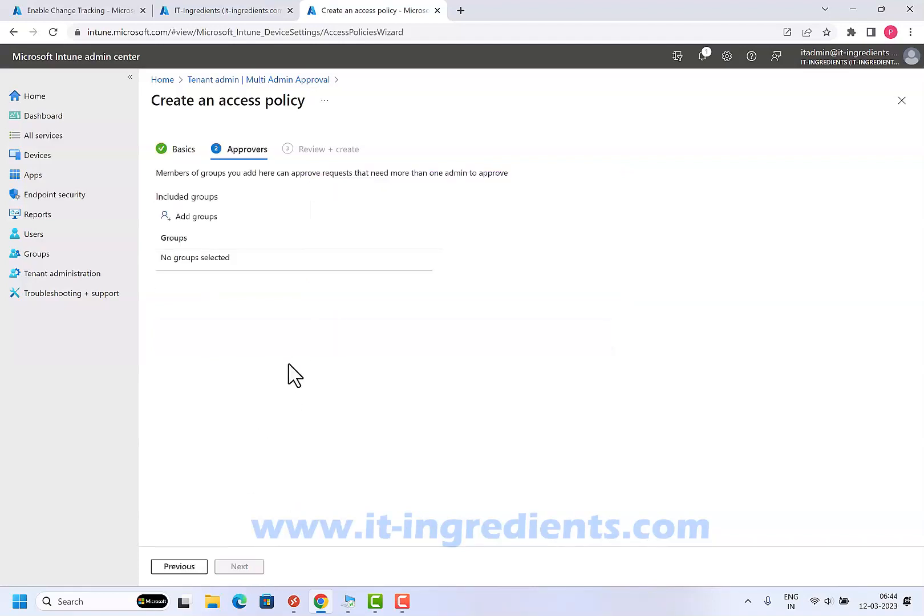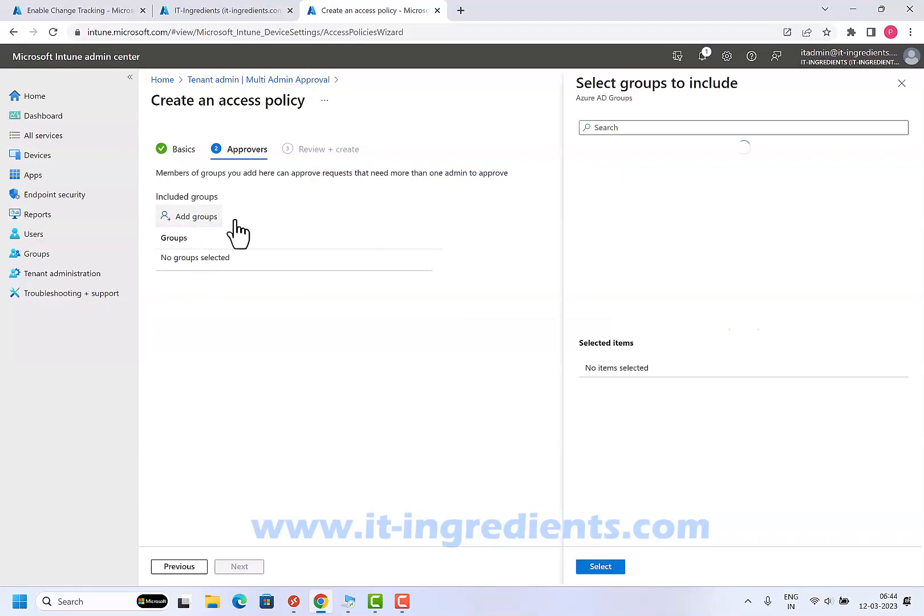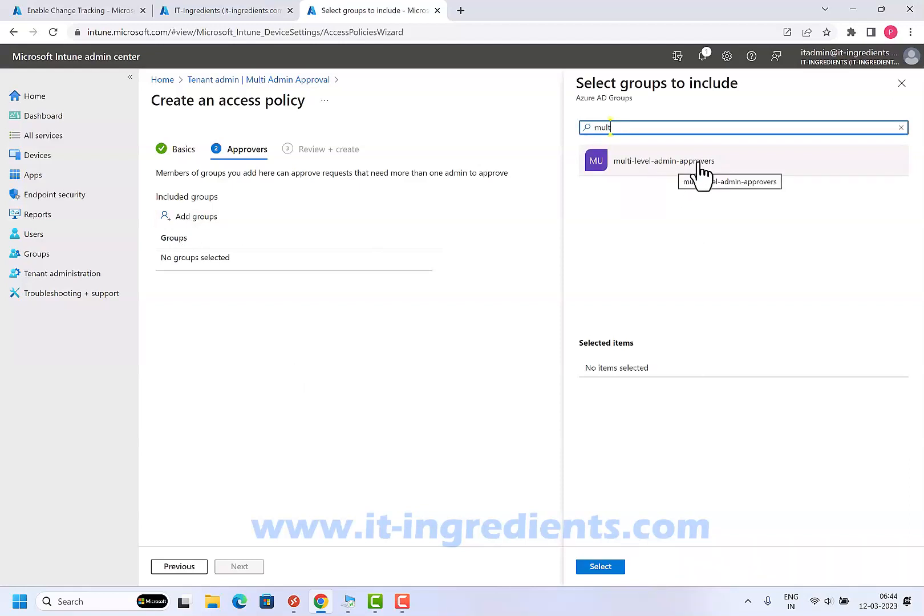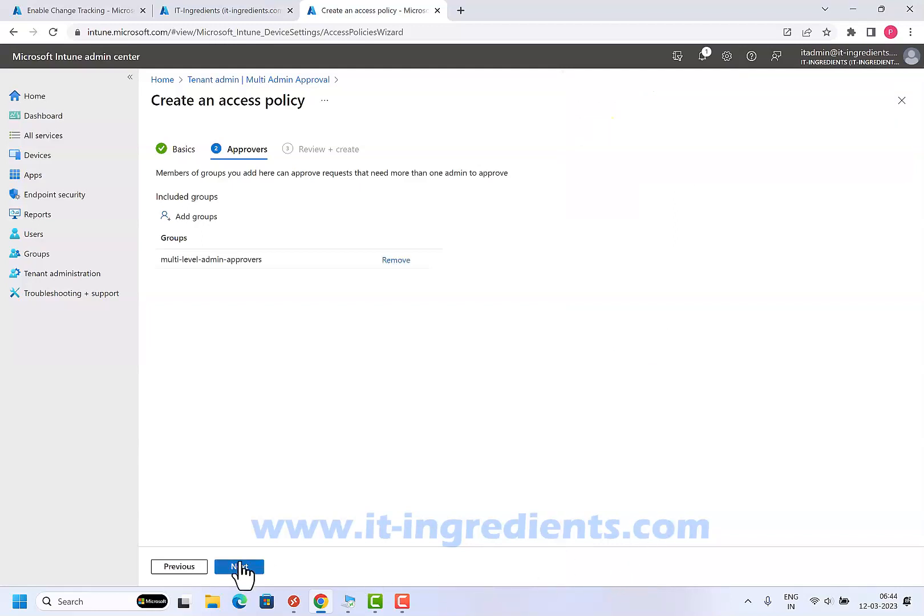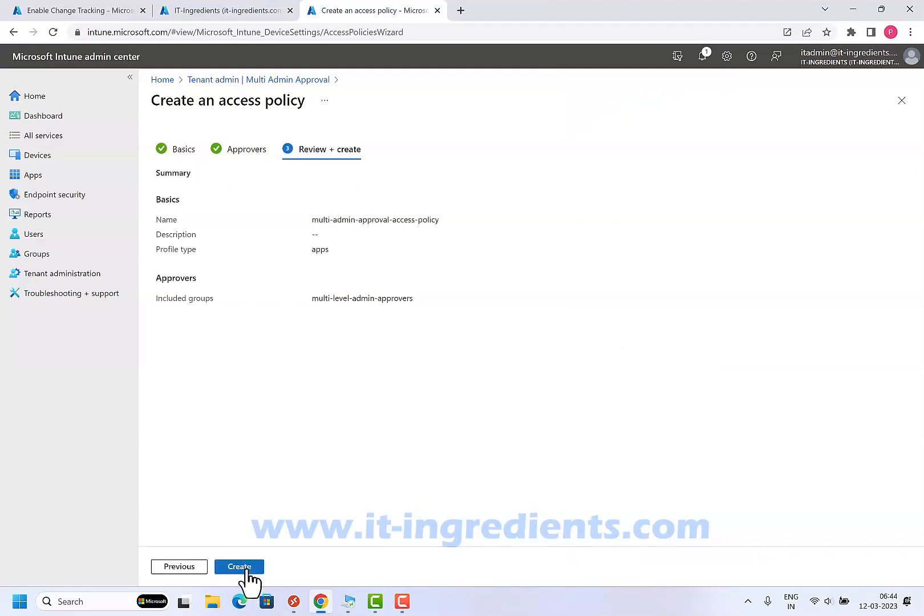Now we have to add the group where we have all the approvers. Let's go ahead and search for the group. I have created a group called multi-level admin approvers and all my admins who will be approving the requests are already members of this. Select this and let's go ahead and click next and create.